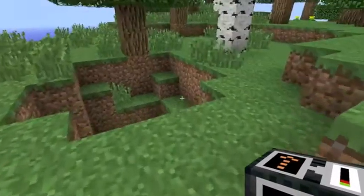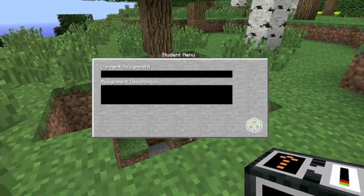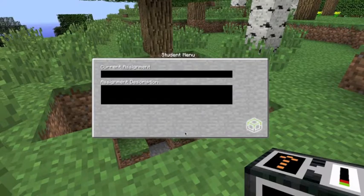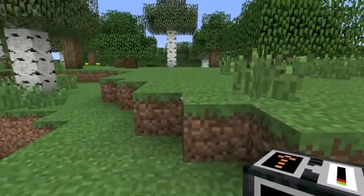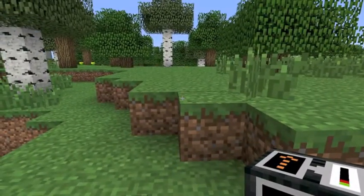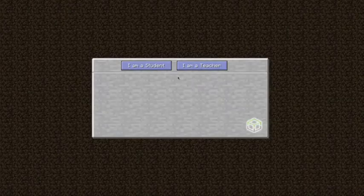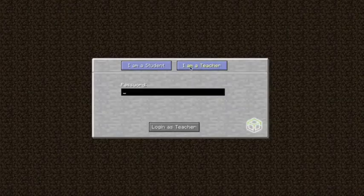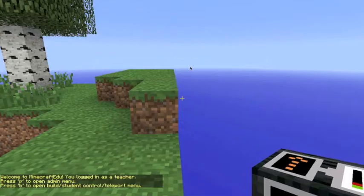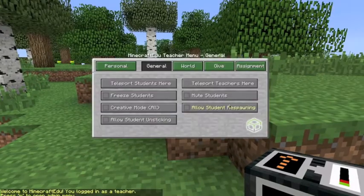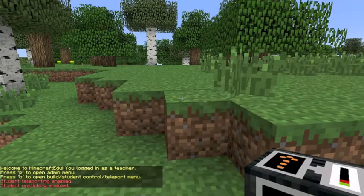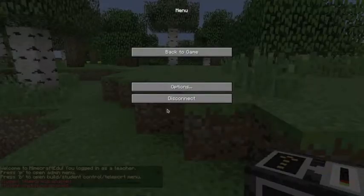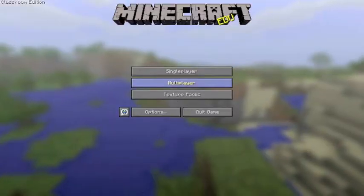Alright. So I'm in as a student. If I press M, you can see none of those are enabled. So if I go back out and log back in as a teacher, and actually enable those. So allow student respawning, allow student unsticking. Log back in as a teacher again. A student, sorry.